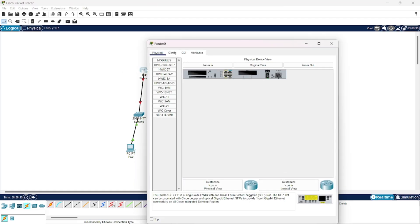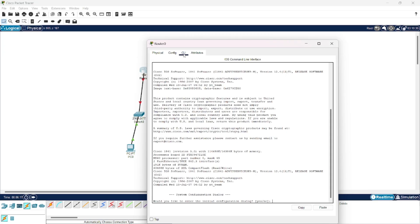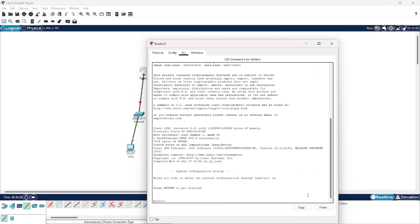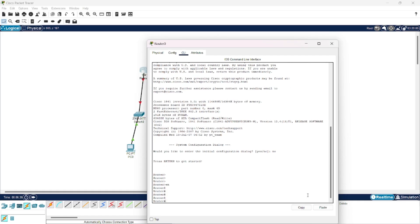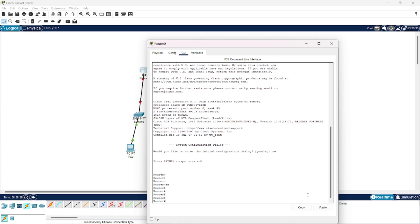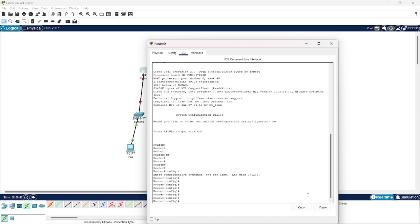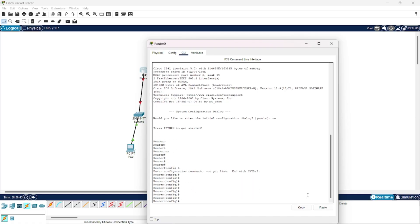Now for the routers, you have to go to CLI commands. For this question, would you like to enter initial configuration dialog? Give no. Then give the command en for enable to enter in privilege mode. Then we give command config t to enter in global configuration mode.